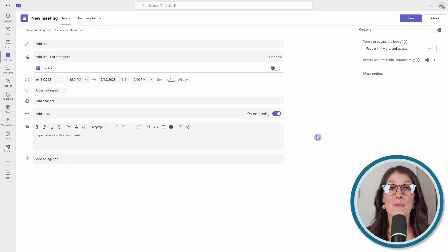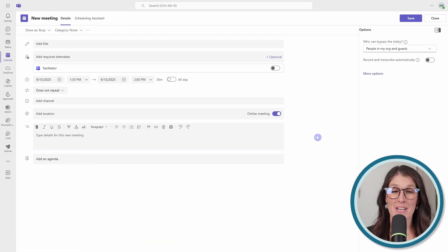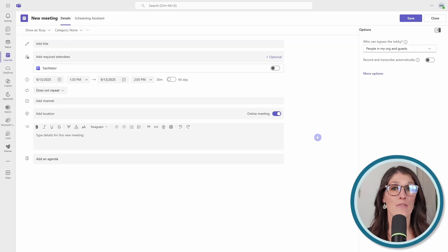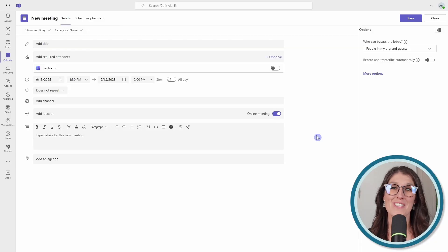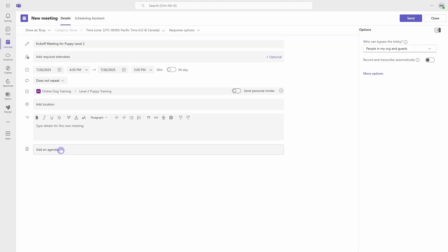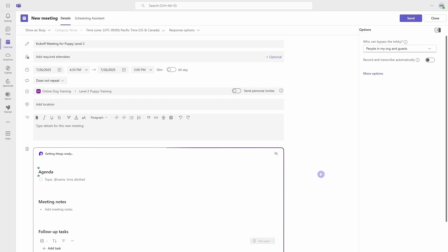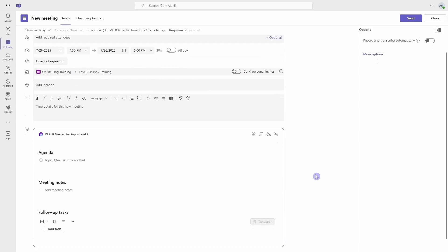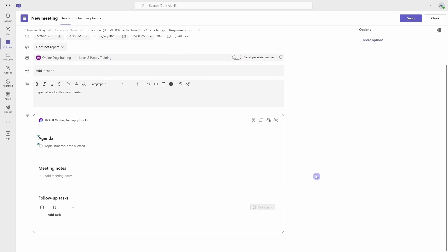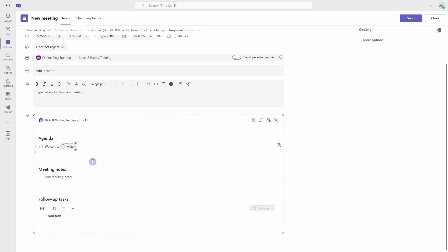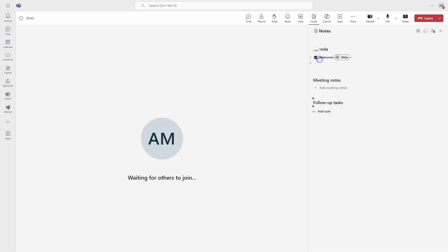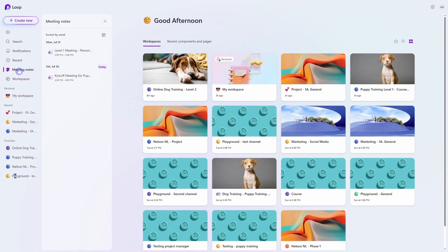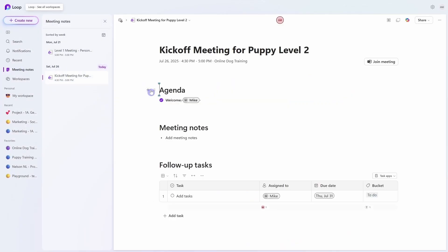And finally, mistake number five is disorganized meetings that have no agenda, no notes, and no follow-up tasks. When you add an agenda to your team's meeting, it unlocks collaborative meeting notes powered by Microsoft Loop. And the best part is that these notes update in real time and are accessible during the meeting from the notes tab or afterward in the Microsoft Loop app.